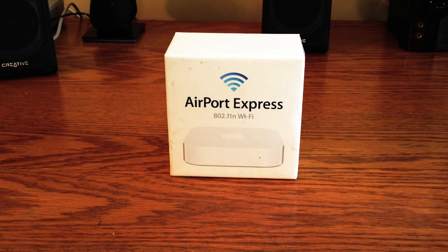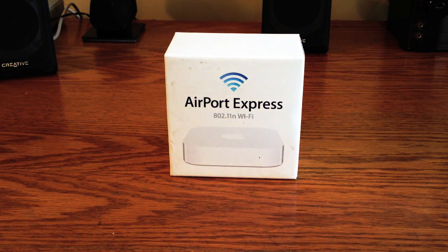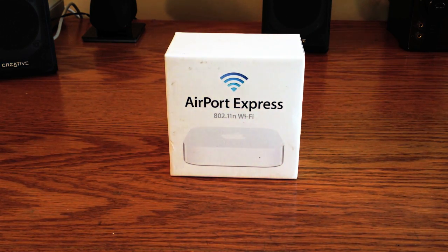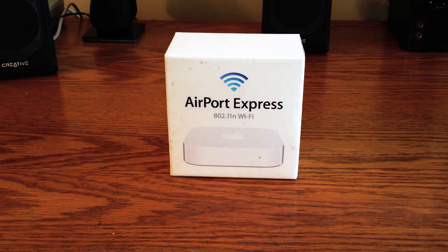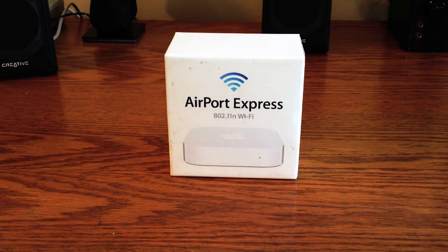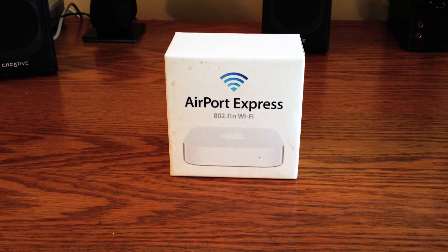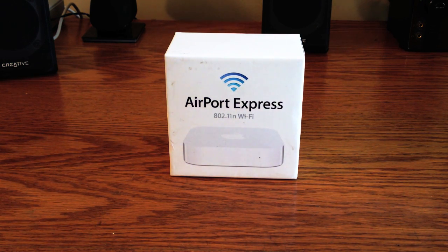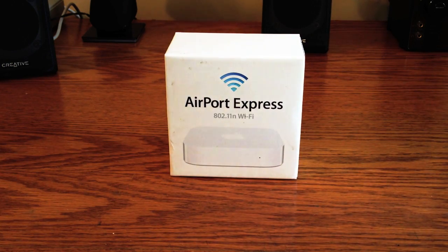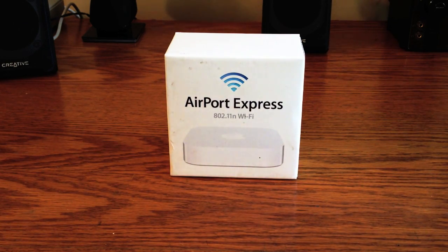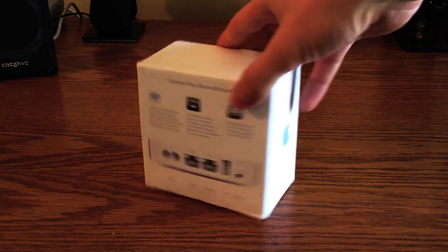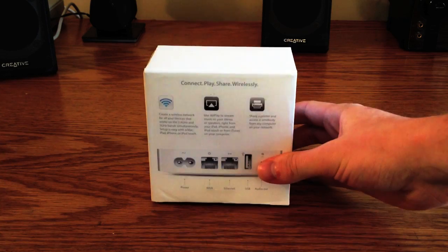Another difference is with the original Airport Express, you had the option between a 2.4GHz wireless band or the 5GHz, but you had to pick one or the other. It was not dual band. This one is now dual band and can handle both signals at the same time.